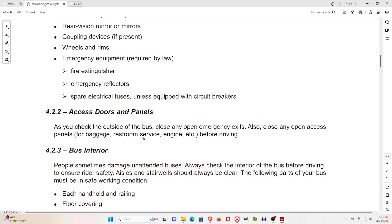4.2.2 Access Doors and Panels. As you check the outside of the bus, close any open emergency exits. Also close any open access panels for baggage, restroom service, engine, etc., before driving.